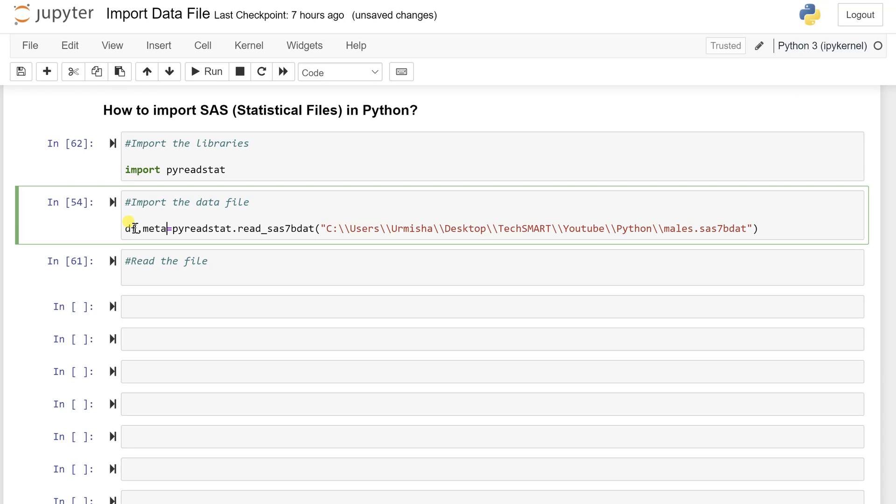Just you can name it anything, but I want to name the same thing that it gives you the exact data. Metadata is for, let's say you want to have the column names, you want to get the column labels or how many number of rows are there or how many number of columns are there in this file.